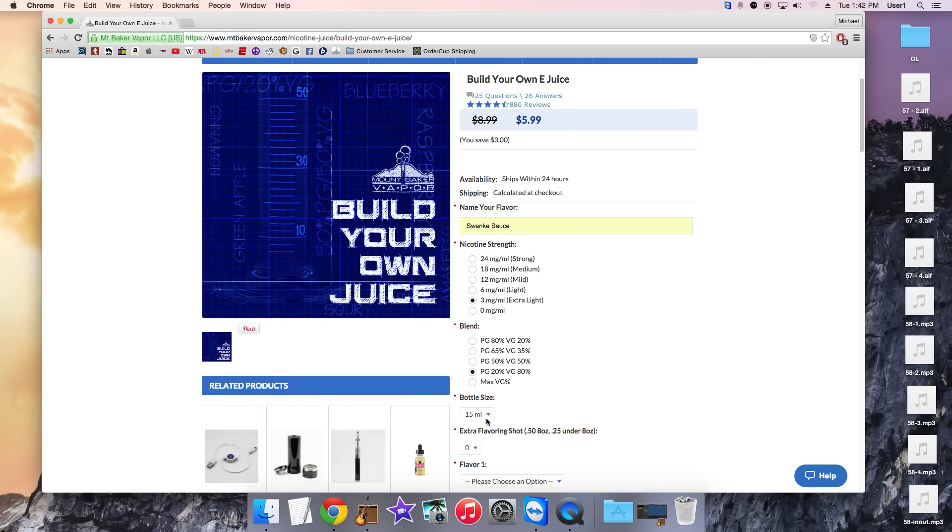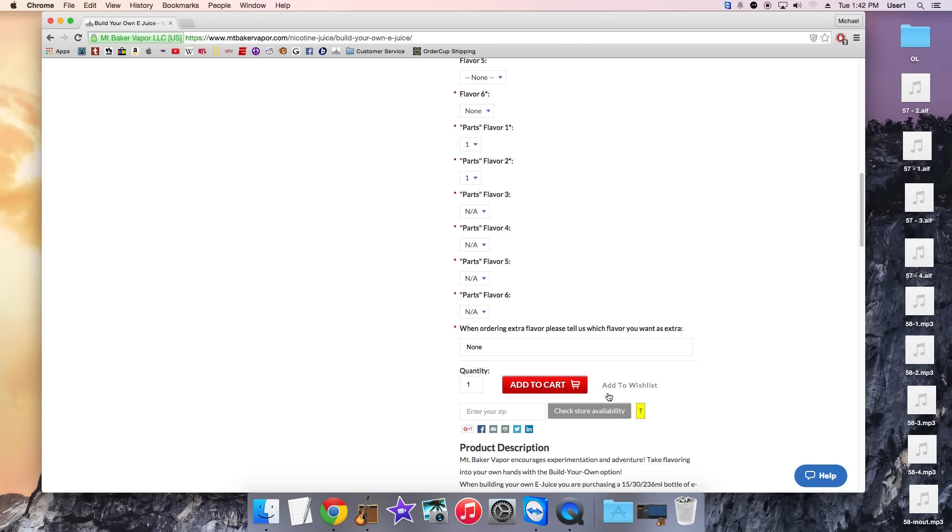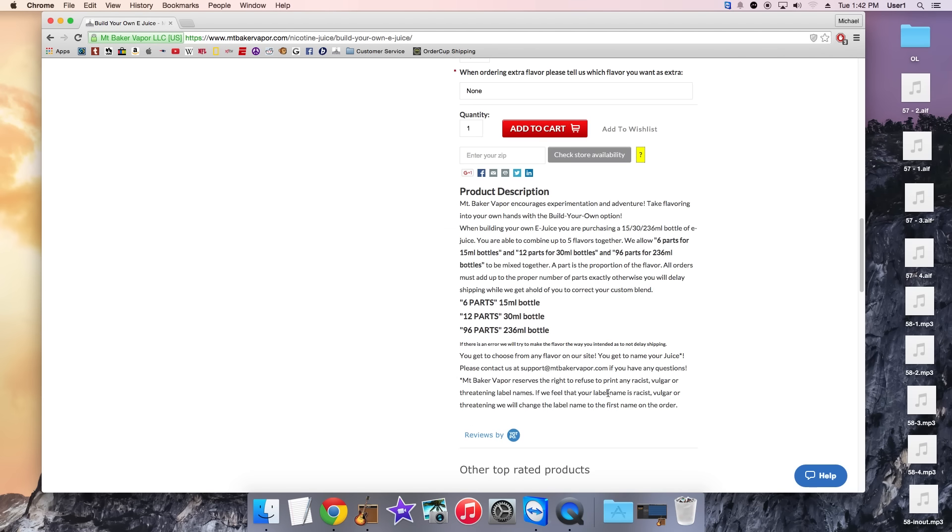And once you get to the bottle size this is where things can sometimes be a little bit complicated. So for each bottle size we have the 15ml, 30ml, and 236ml bottle. There's corresponding parts.